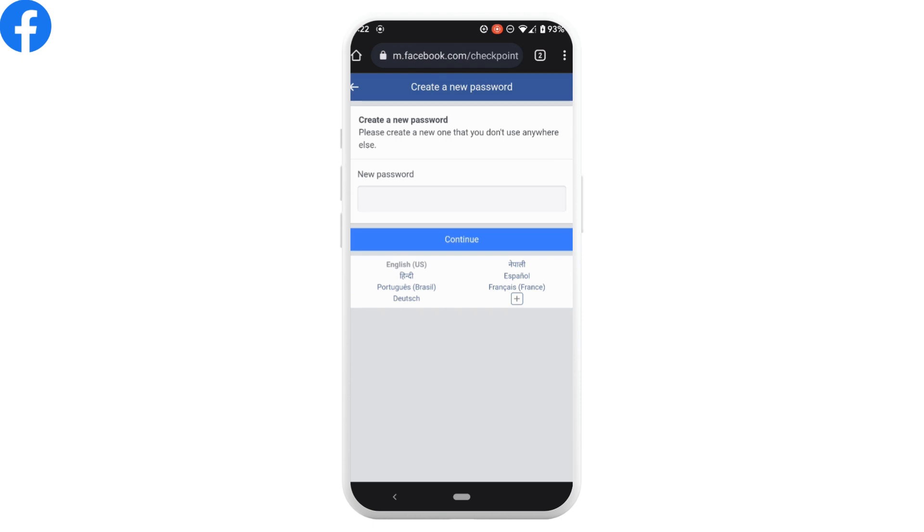So that's it for today. This was a tutorial video on how to recover your Facebook password without your phone number or email. I really hope this video is going to help you out. Thank you for watching it till the end.